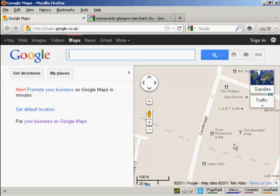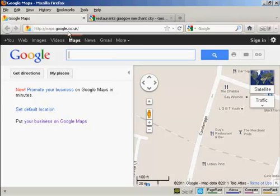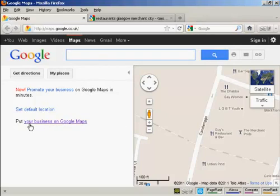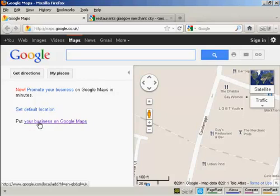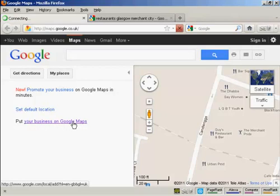To get your business listed, what you want to do is come to Google Maps for your country. I'm in the UK, so I'm at maps.google.co.uk. If you're in the US, you'll be at maps.google.com, and so on. Then click here on this link where it says put your business on Google Maps.